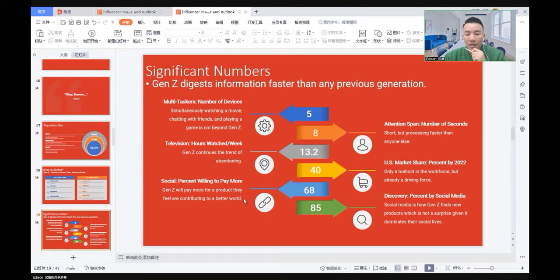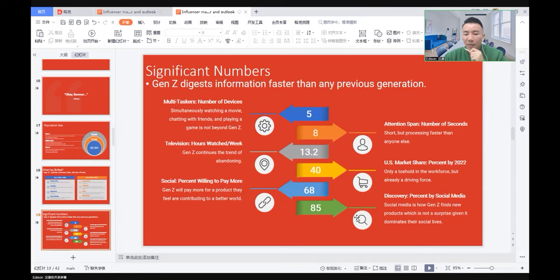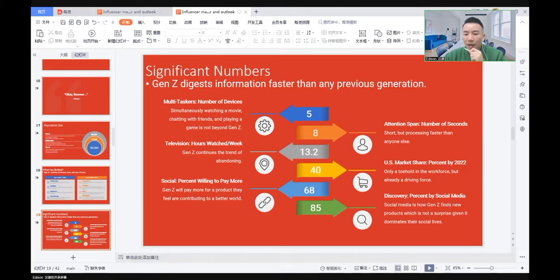The potential of willing to pay more is 68% compared to other groups. 85% of Generation Z discover things by social media. Social media is how Generation Z finds hot products, which is not a surprise given it dominates their social life.